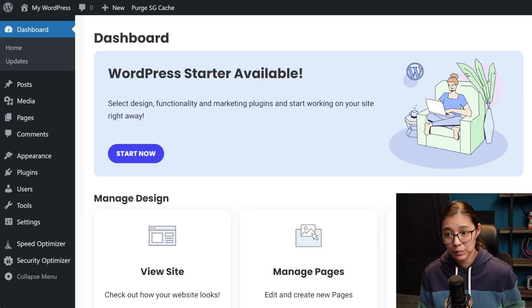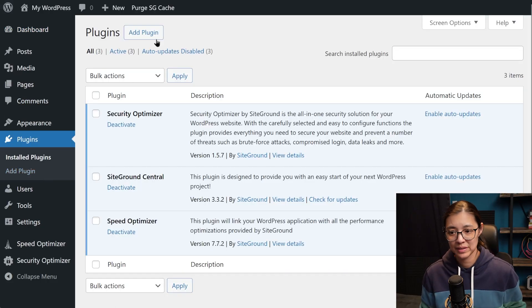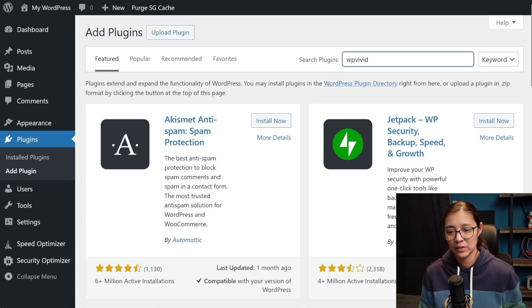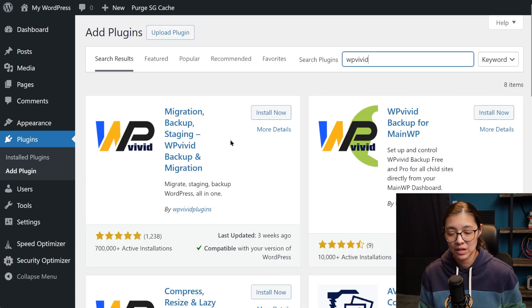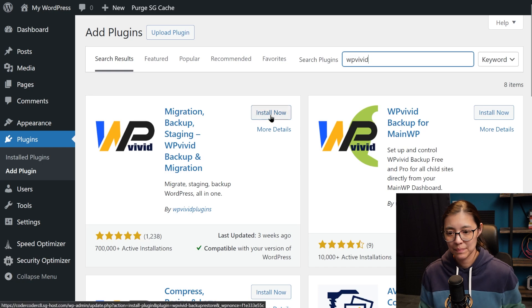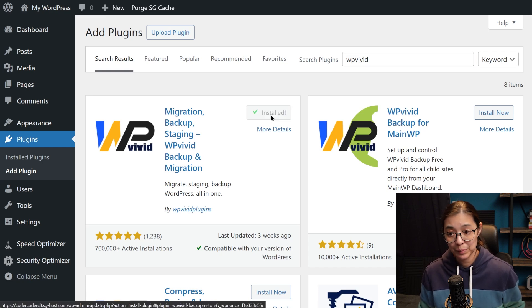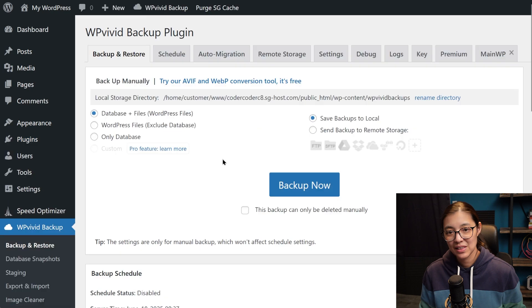To migrate from our local to our production WordPress site, we'll be using a free plugin called WP Vivid that we'll need to install on both local and production environments. First, I'll install it on my production WordPress site and activate it.